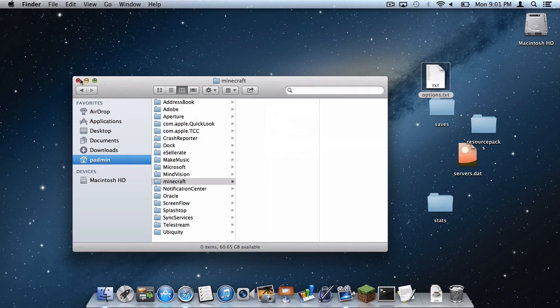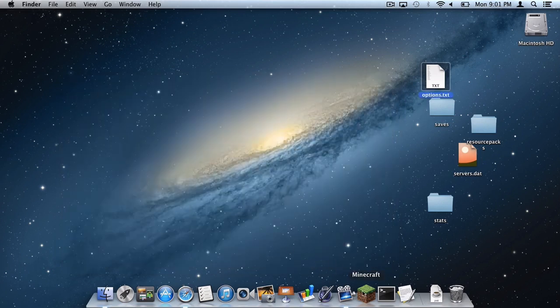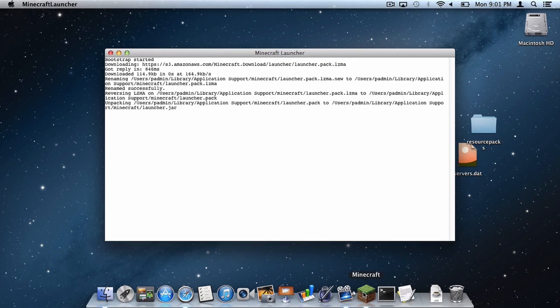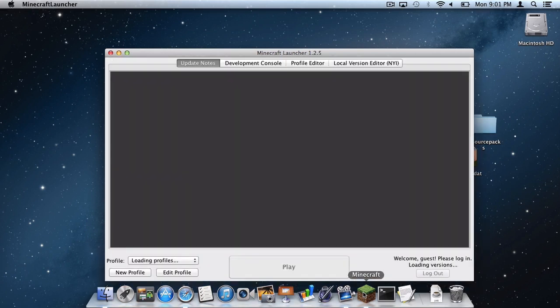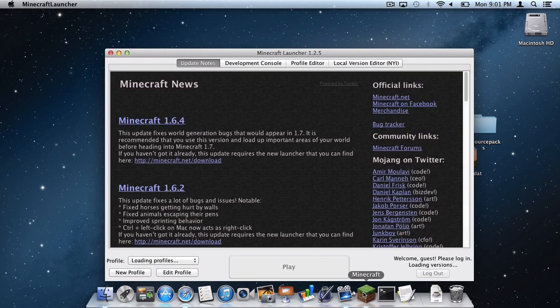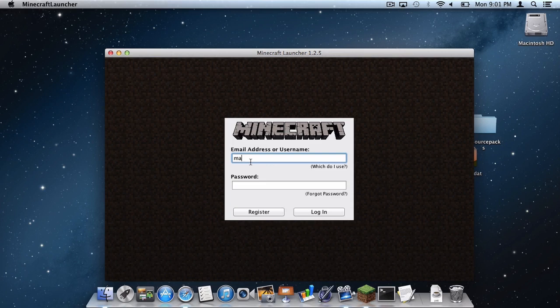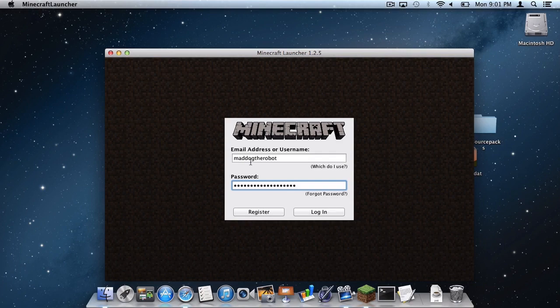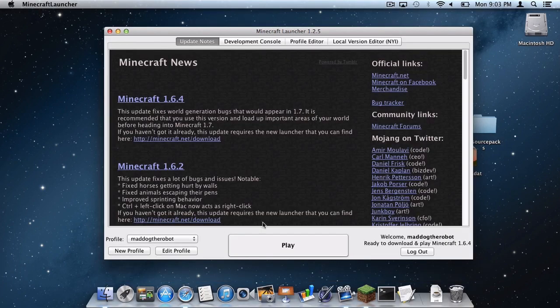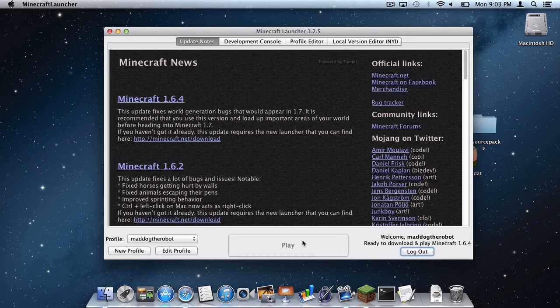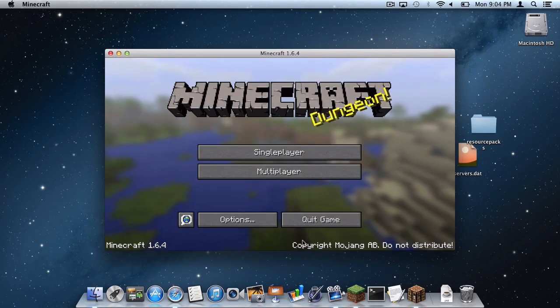And now what you want to do is open up your Minecraft application. It'll ask you to put in your email address or username and your password. This process does take a while, so I will just skip ahead as it is logging in. And once this window pops up, make sure your profile is your username. And make sure over here it says Ready to Download and Play Minecraft 1.6.4.